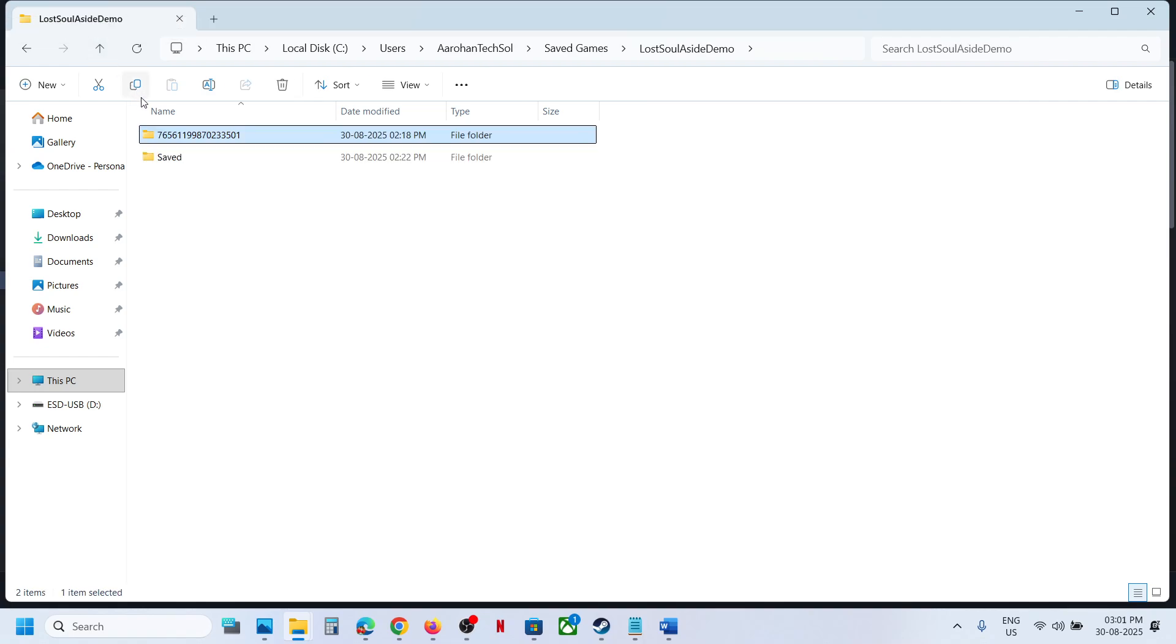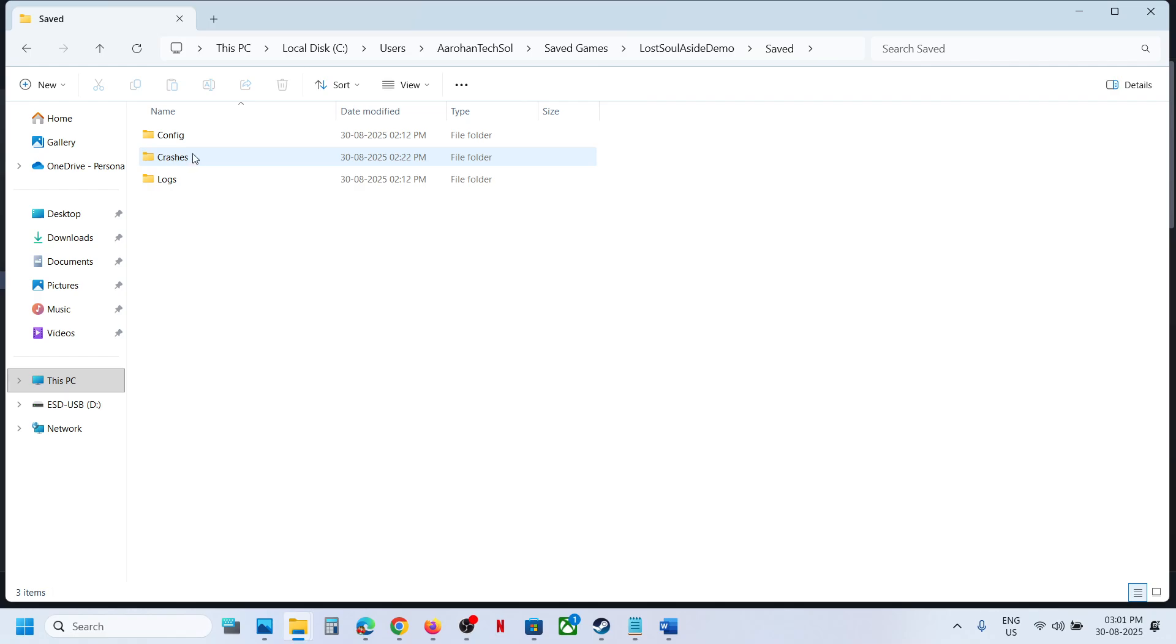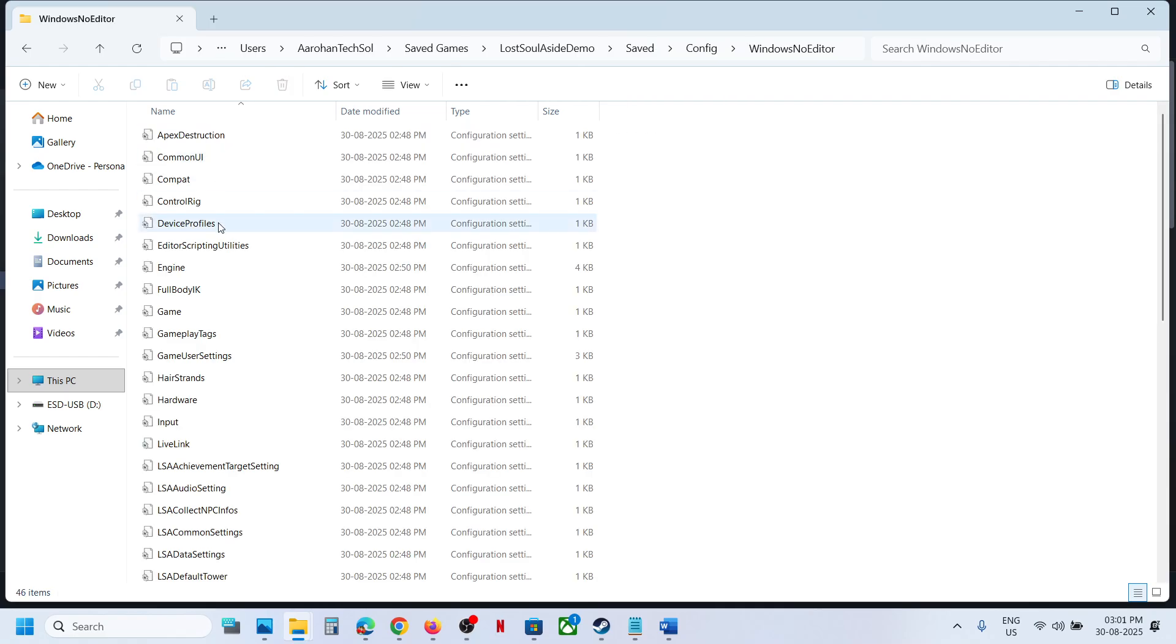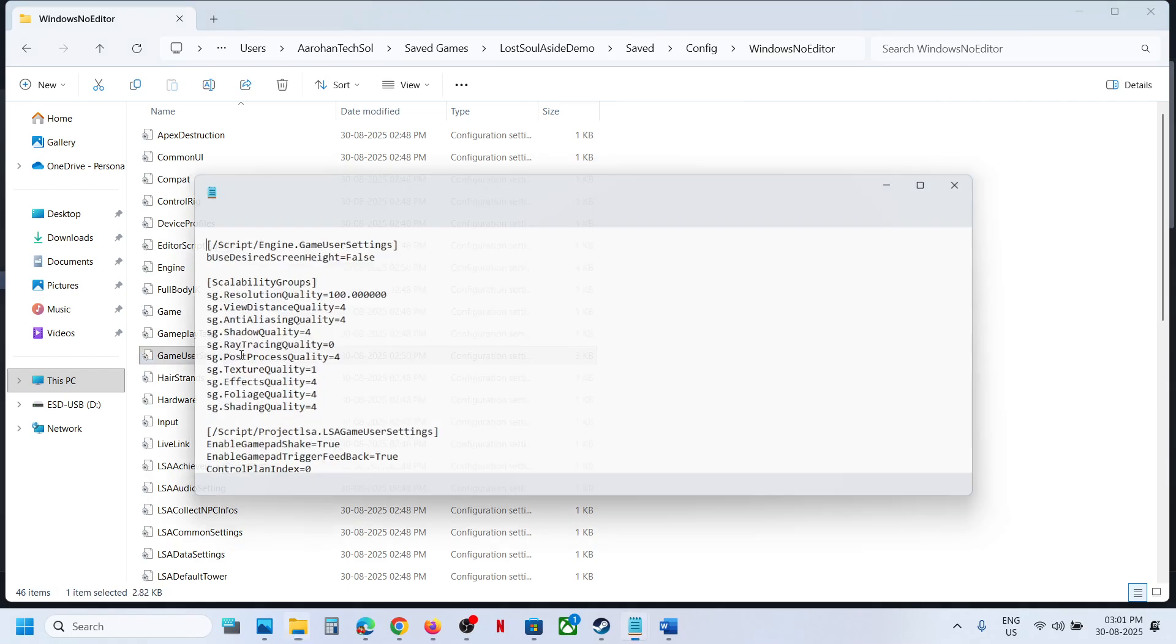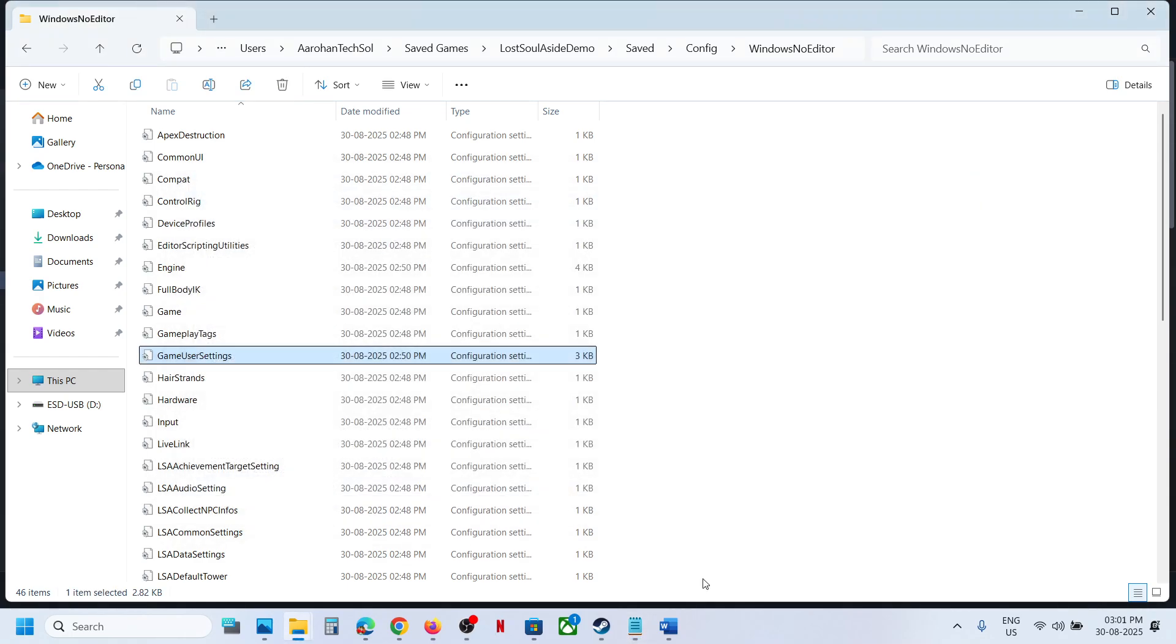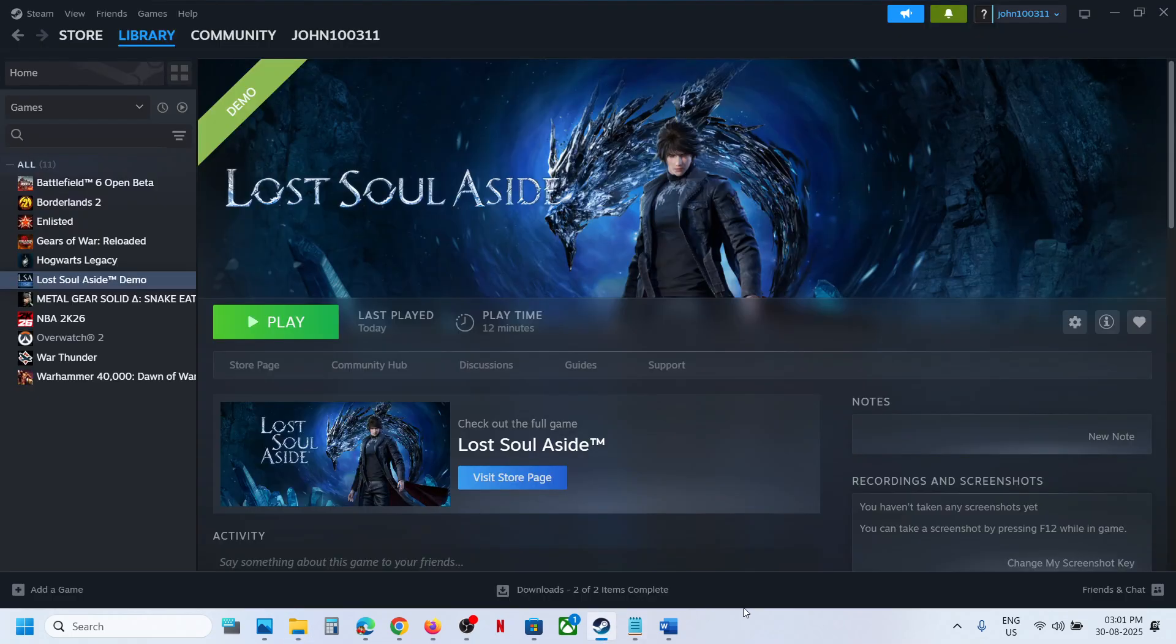To access the config file, go back and open the Save folder, then open the Config folder and Windows No Editor folder. This is where you can access the config file and save game files.